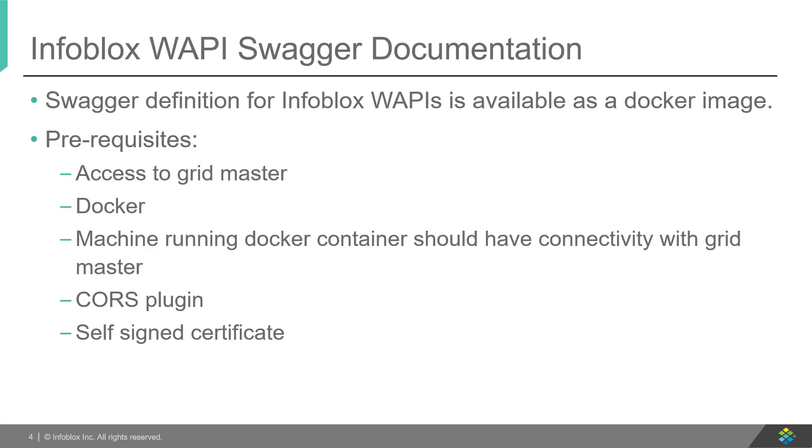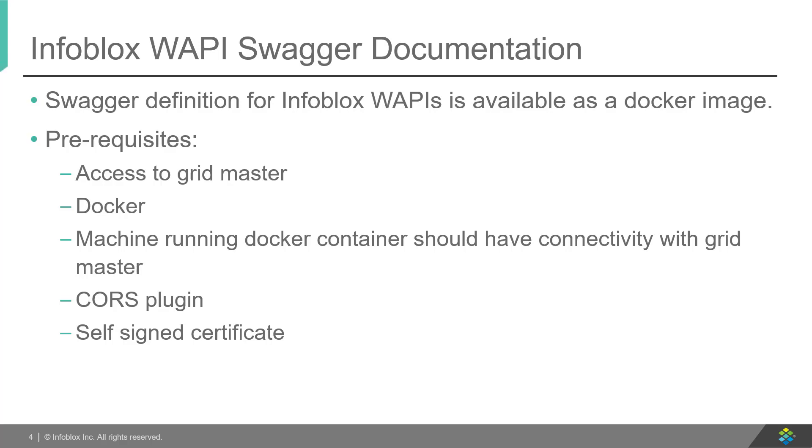Swagger's definition for Infoblox WAPIs is available as a publicly accessible Docker image. Pre-requisites for using the Swagger definition are: User needs to have access to an Infoblox grid, Docker installed with proper connectivity with the grid, CORS plugin for Chrome enabled, and the user has to accept the security warning by accessing the grid manager in case a self-signed certificate is used.